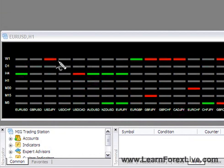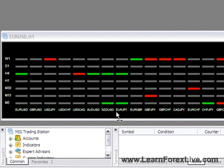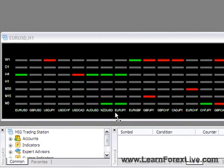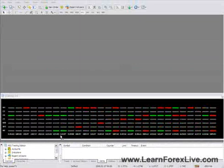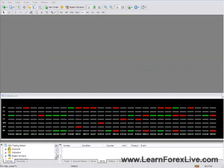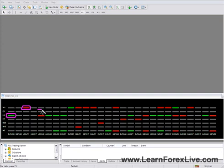And finally if you get a red line you know that the overall outlook on that currency pair at that time frame is probably to the downside. Therefore if you are a trend trader you probably want to be searching for trades only in the direction of the color green to the upside, red to the downside and grey means that you may want to search for trading opportunities somewhere else.